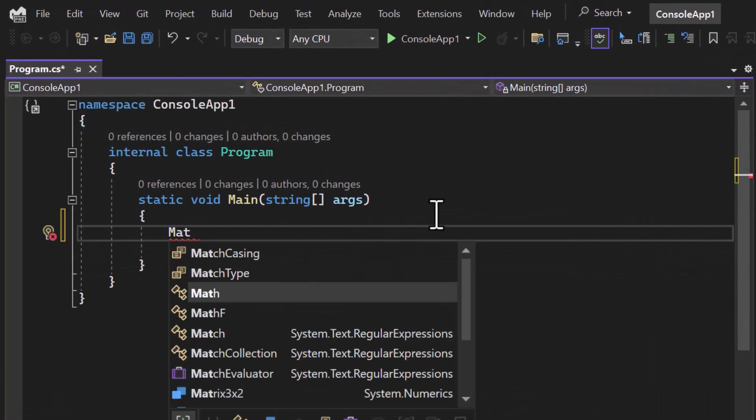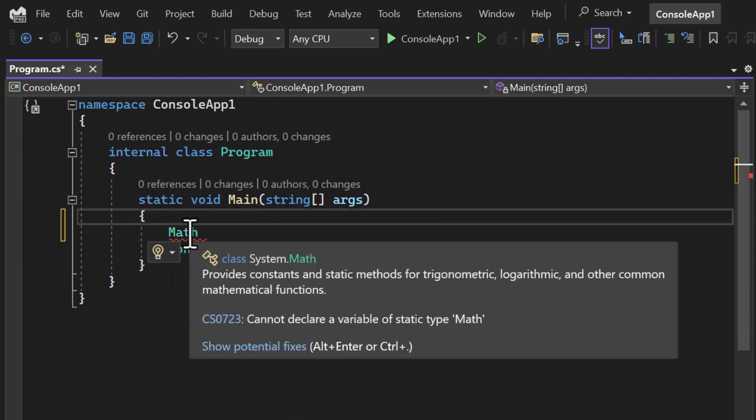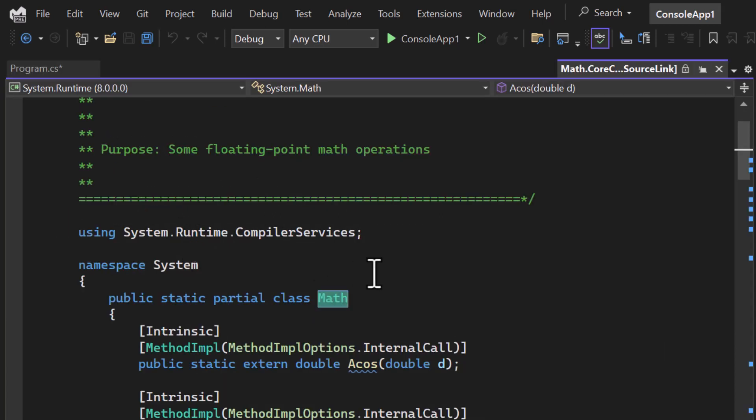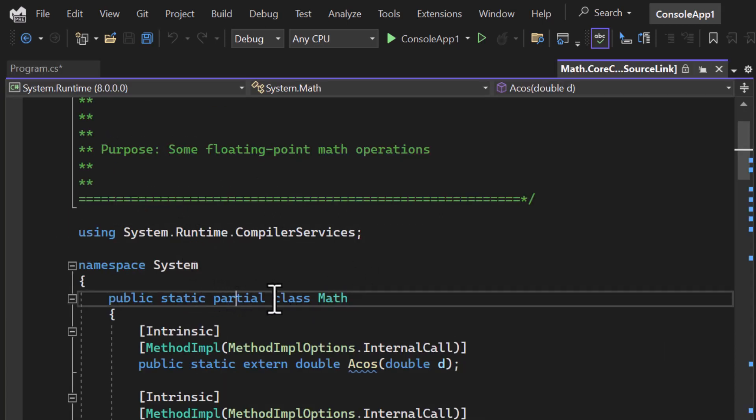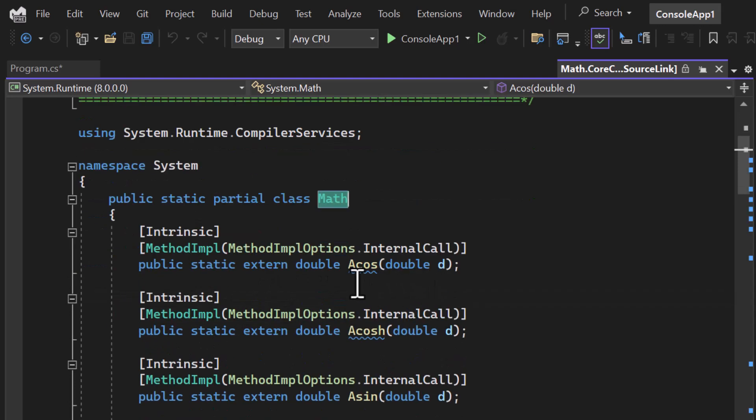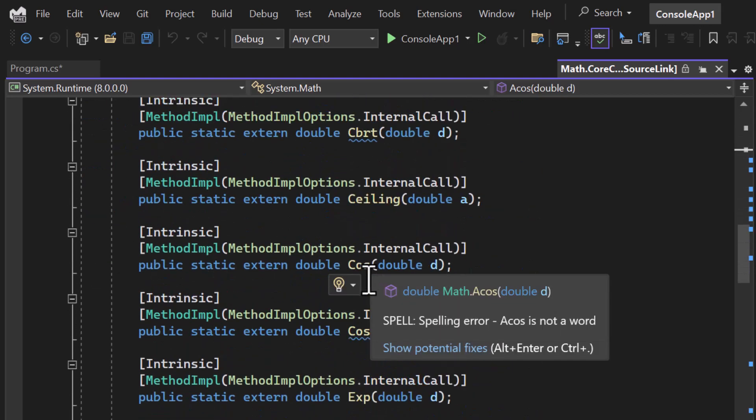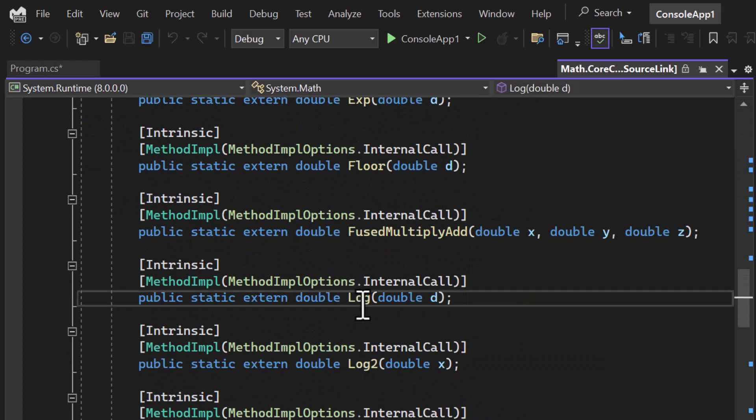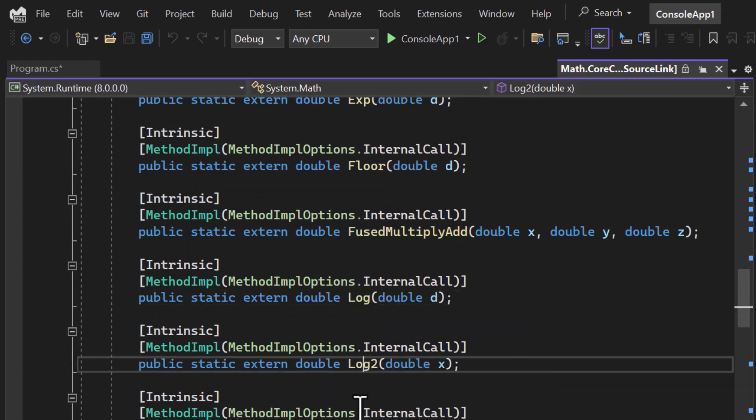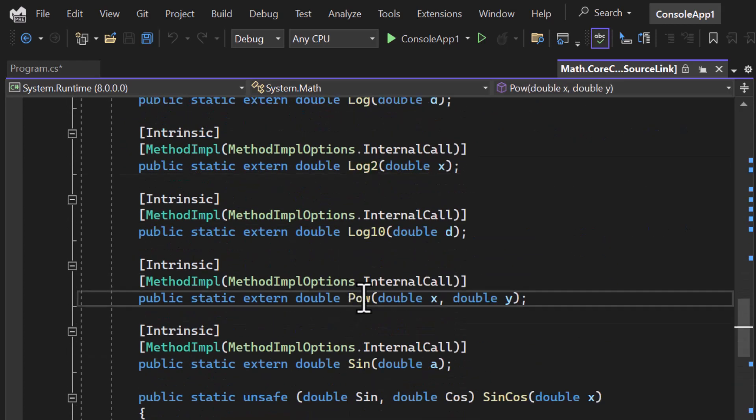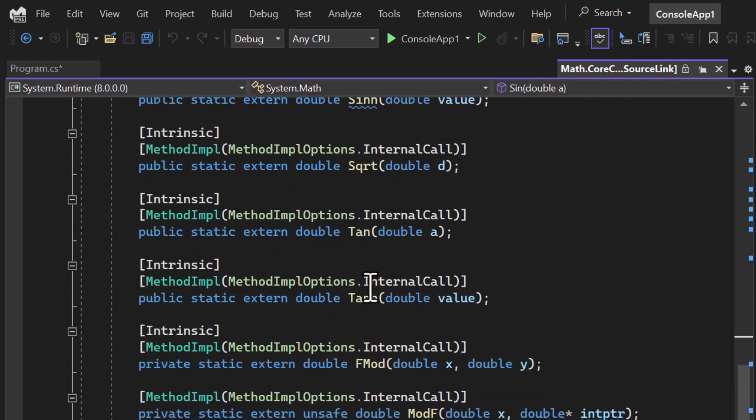This is the Math class available under System namespace. Let's quickly have a look at this class. You can notice we are having this static partial class, and over here we have so many methods. We can use all those methods - log, log2, log10, power, sine, square root, cosine - there are so many things.